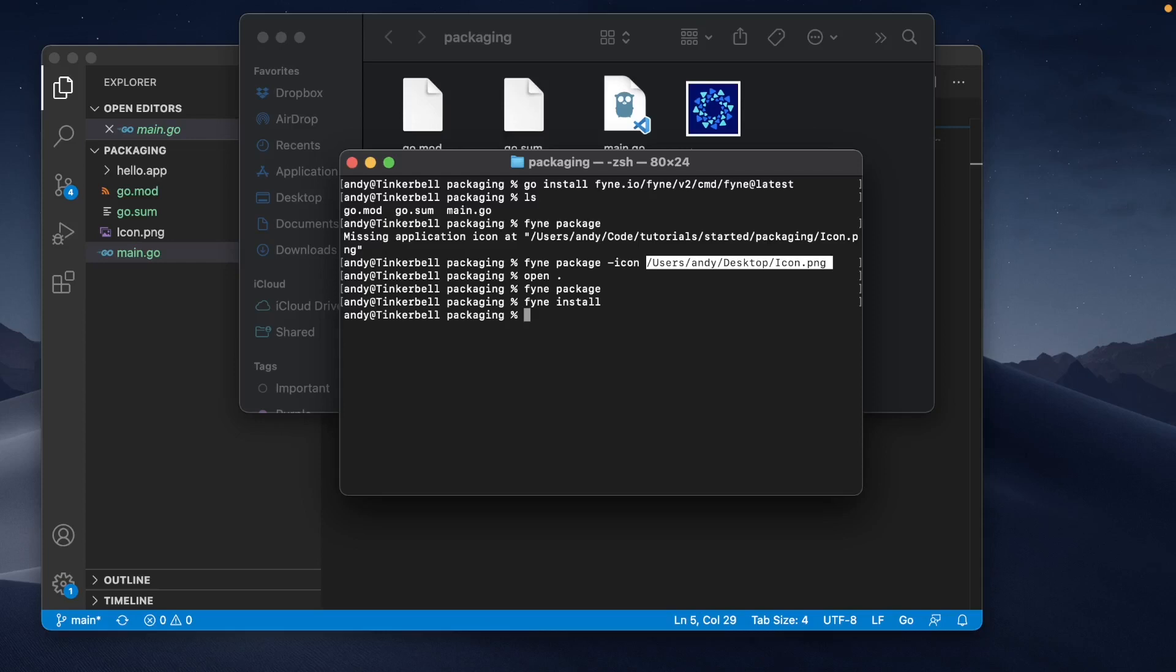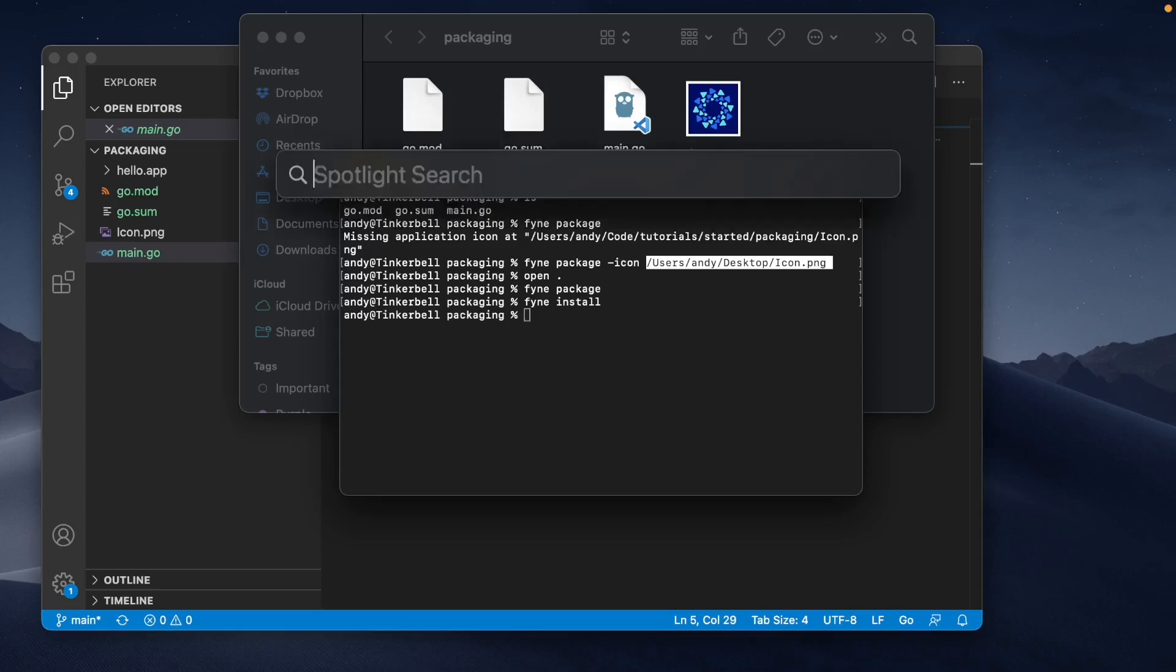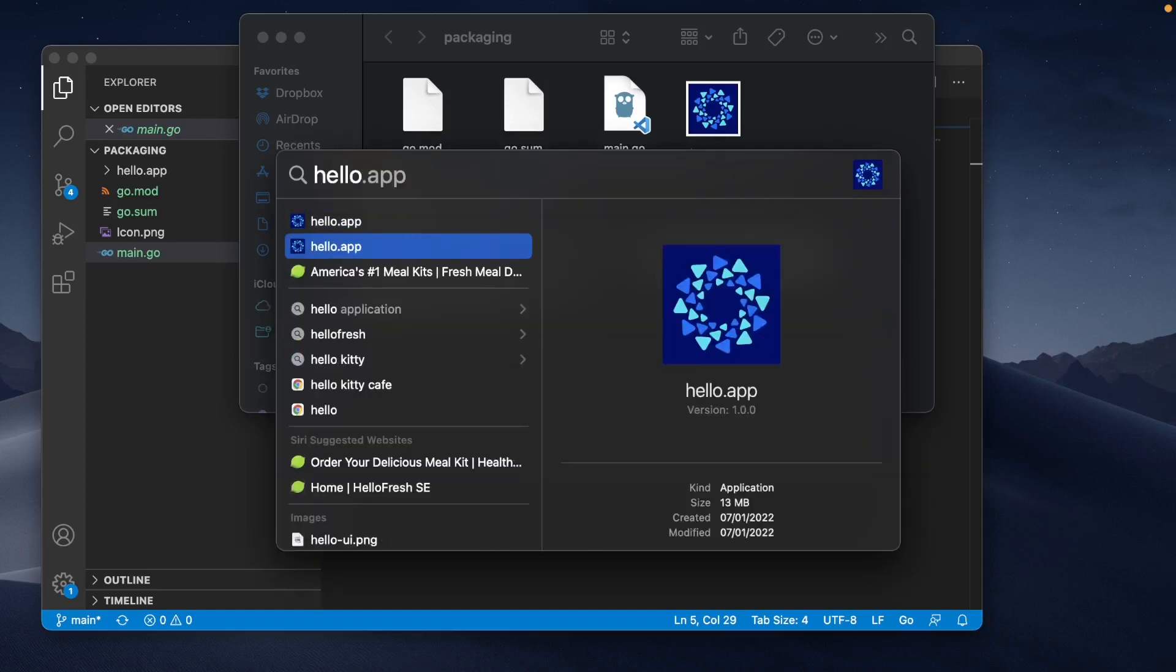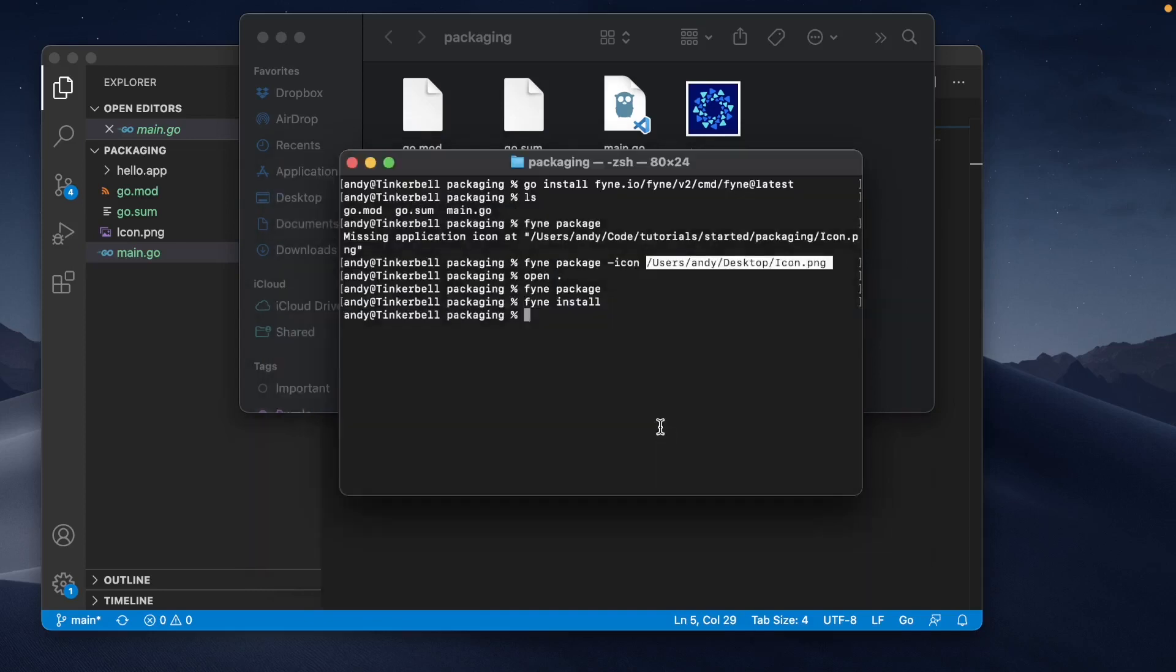So again, on this Macintosh computer, if I was to search for the command hello, it's finding this application that has been installed into the standard application area and could be run just like any other application by any user of this computer.